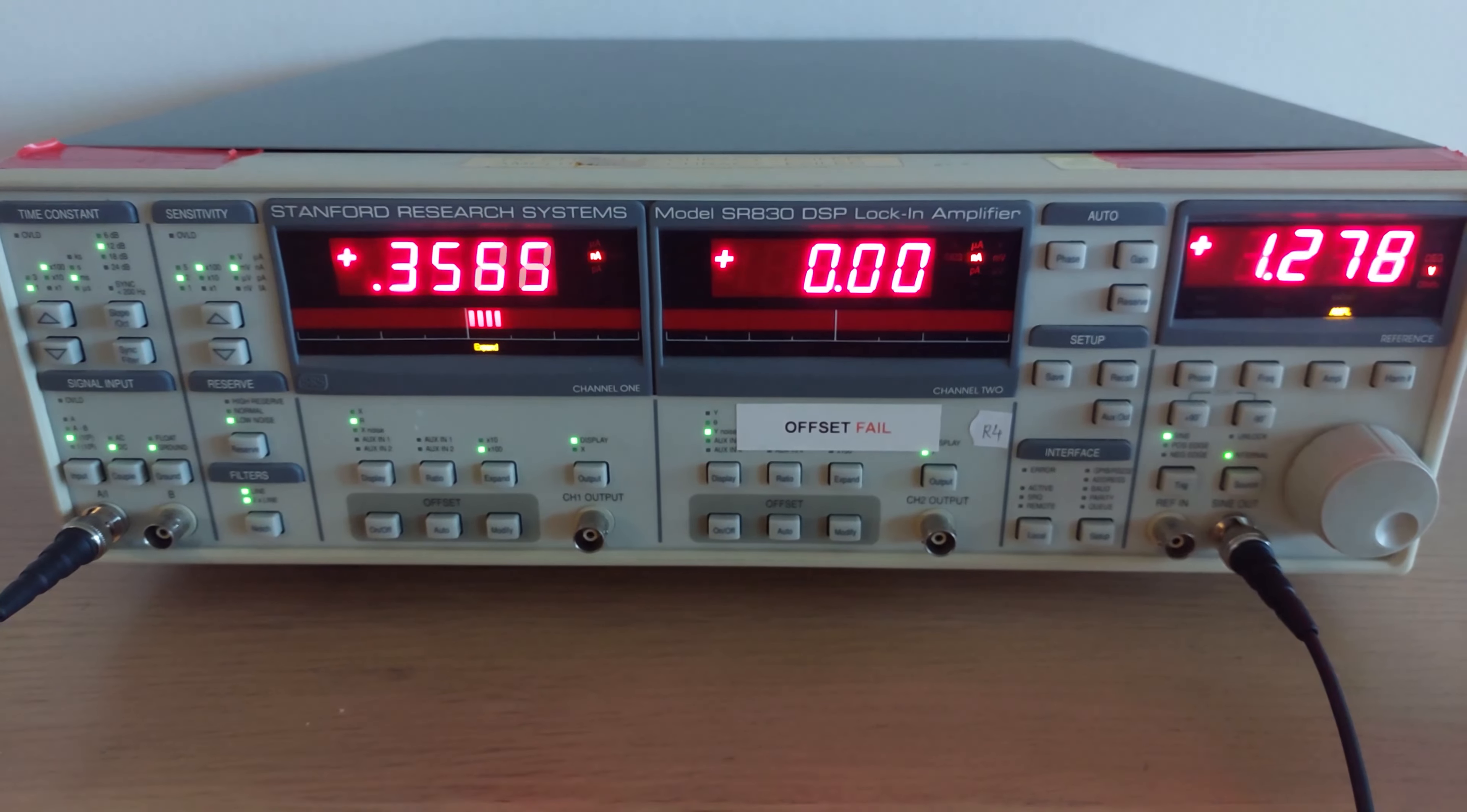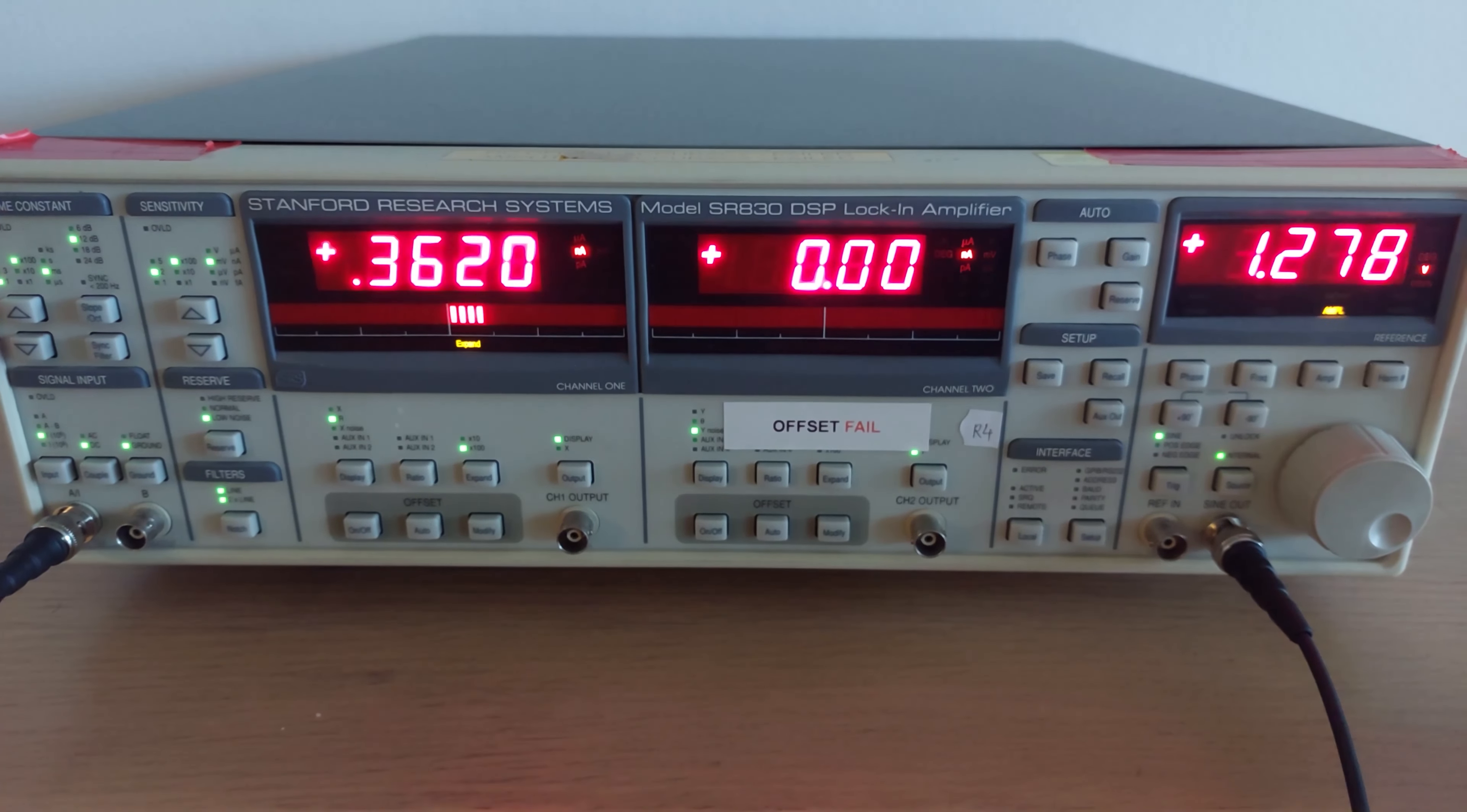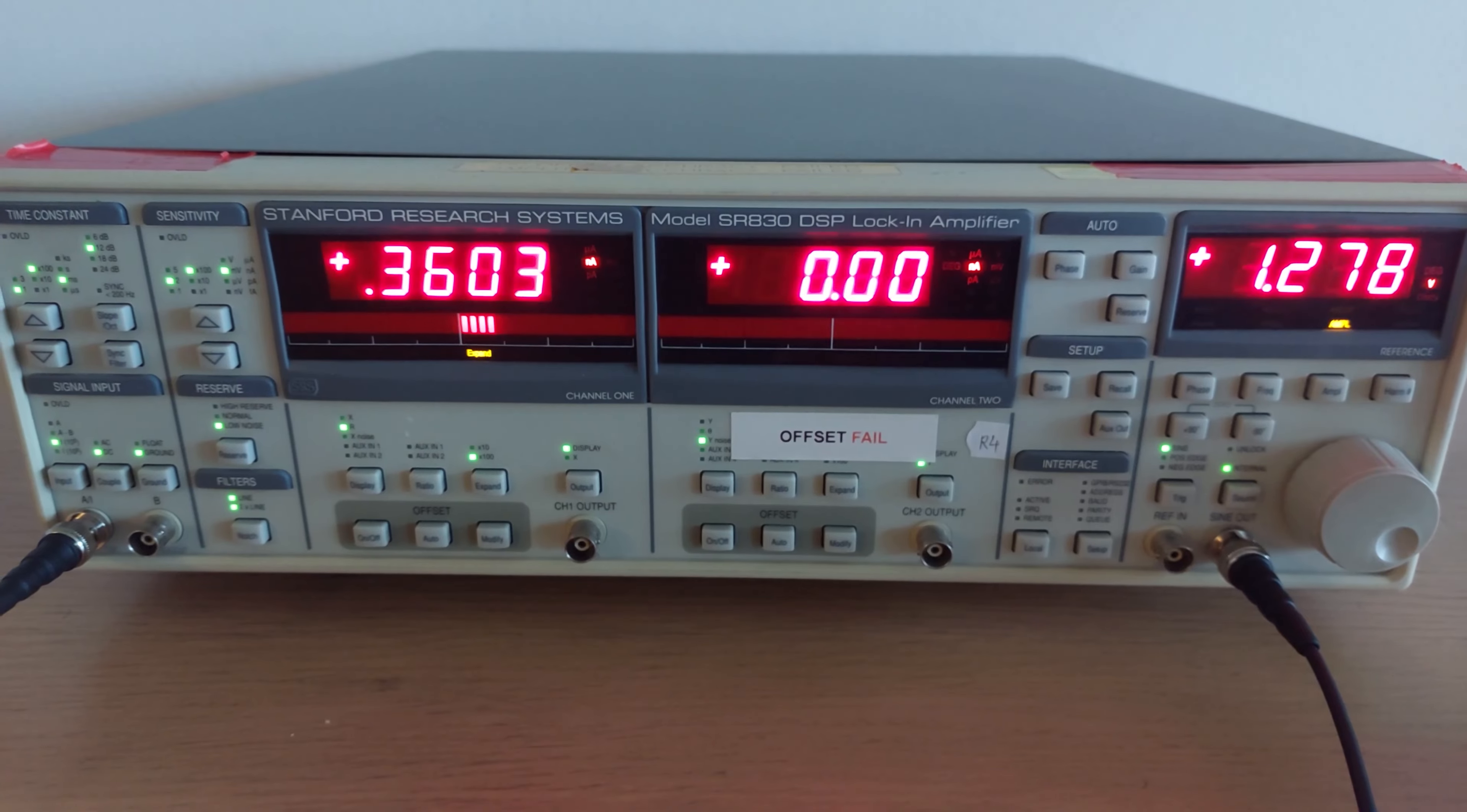It amplifies the signal by a gain of seven and then passes it through a bank of filters. Then it gets digitized and put into a DSP which synchronizes itself with the reference sine wave and filters out everything apart from any signal of that specific frequency.